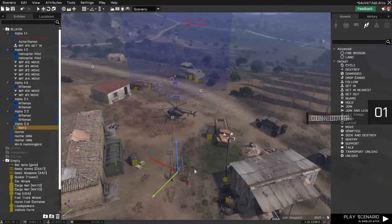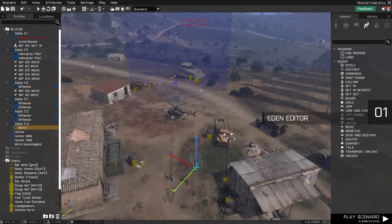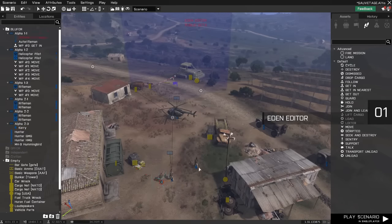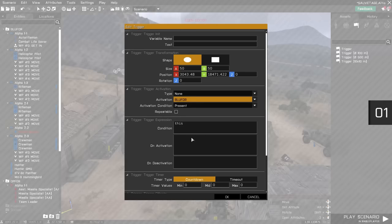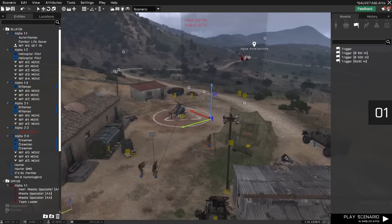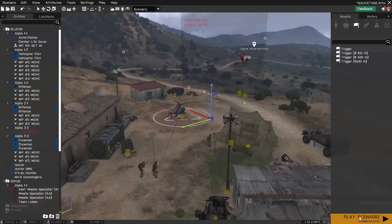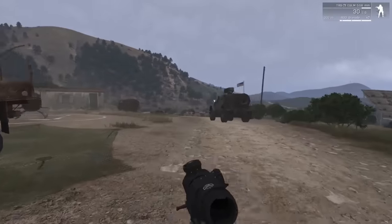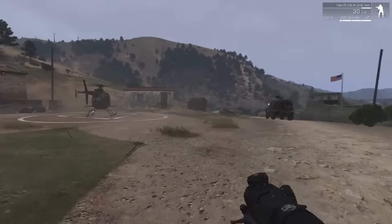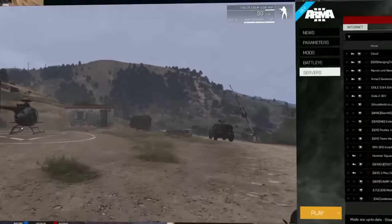Without doubt, the standout feature of the forthcoming Eden update is a purpose-built 3D scenario editor. Following a few months of dev branch testing and feedback, it's almost ready for its official release.